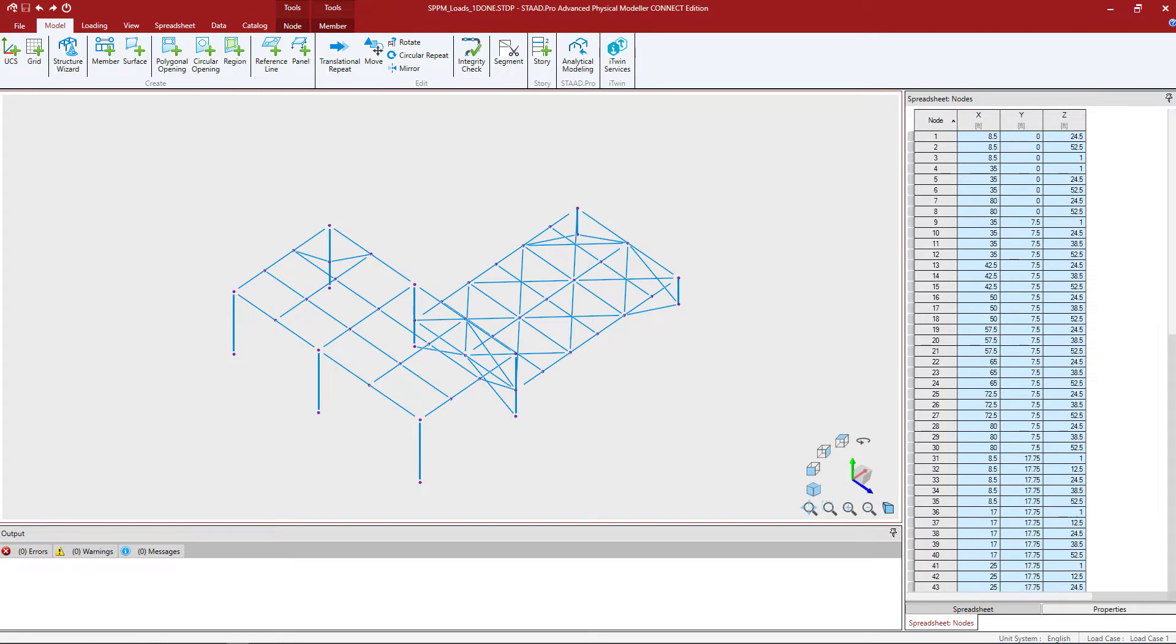Welcome to the Bentley Systems training course where you will learn how to model loads in the STAD Pro Physical Modeler. Over the next series of videos we will show you how to model basic loads including basic load cases in the STAD Pro Physical Modeler.